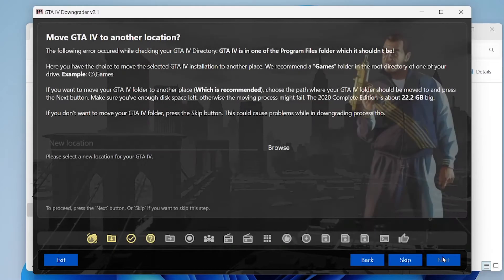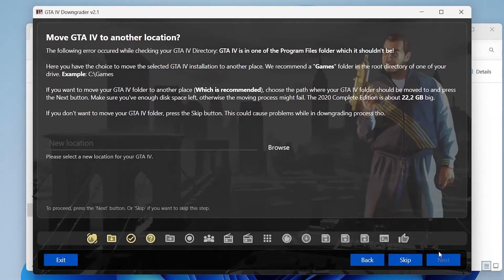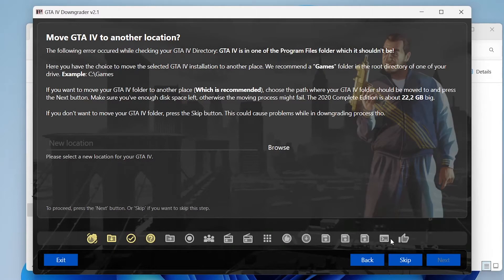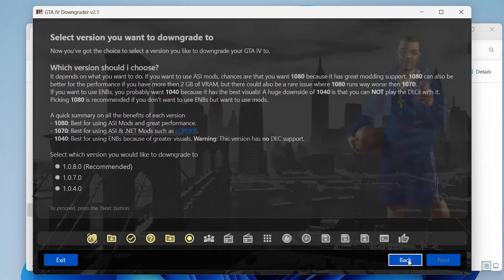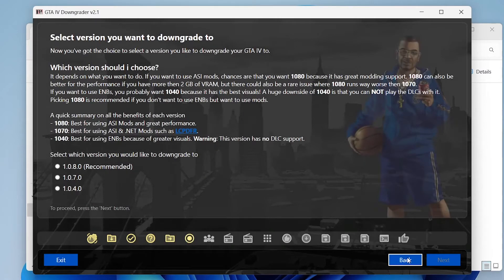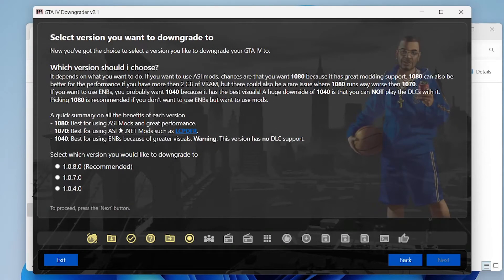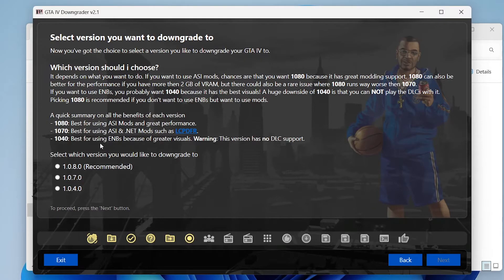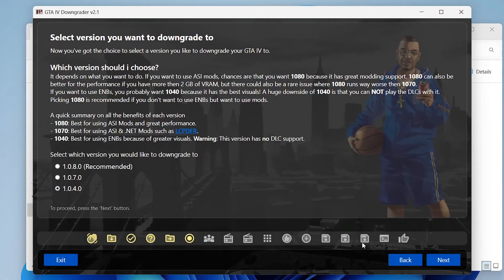Next again. It'll ask you if you want to move your GTA to a new location but you don't need to so I'll click skip. Then you can select the downgrade version that you want to downgrade to. I'm going to select the earliest version as it's best for visual modifications. You can then click next.